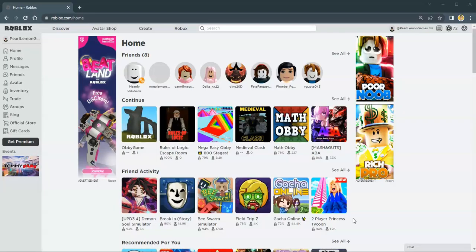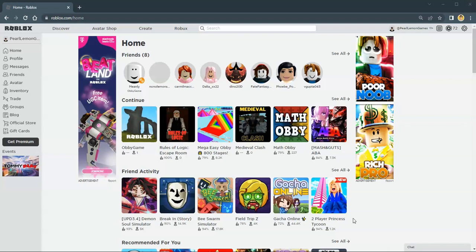Hey guys, Steven here with Pearl Lemon Games. On this video, I'm going to teach you how you can delete your Roblox account.